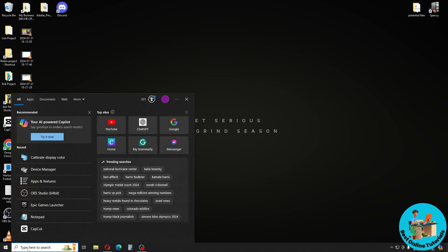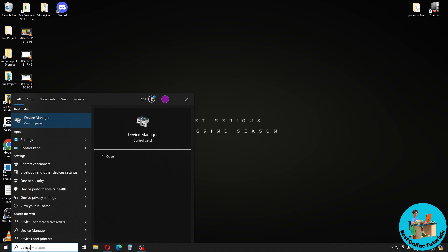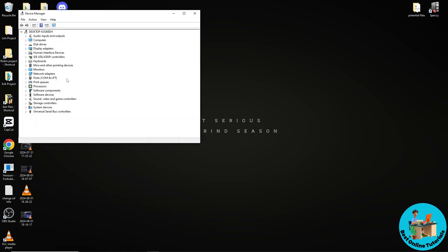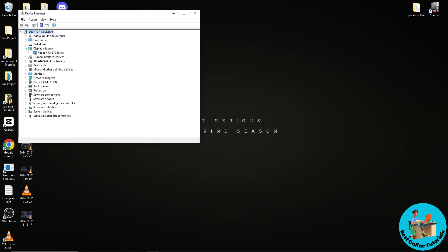From here, simply go to Display Adapters and you should be able to see your graphics card.